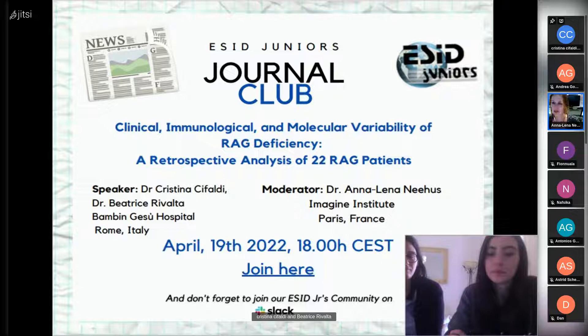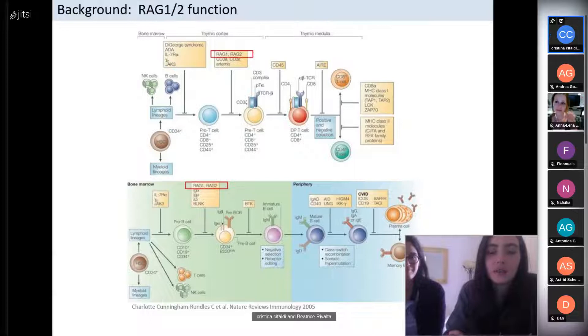Today the two are going to talk about their joint publication studying a cohort of RAG-deficient patients, published last year in the Journal of Clinical Immunology. If you have any questions that come up during the talk, feel free to write them in the chat so that the two can answer them after the talk.